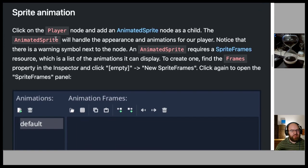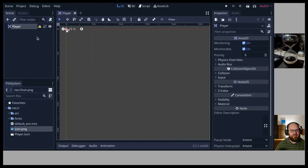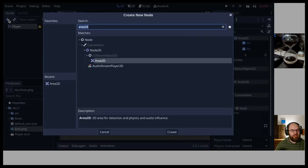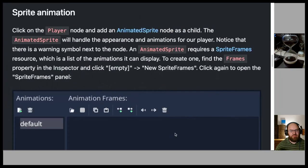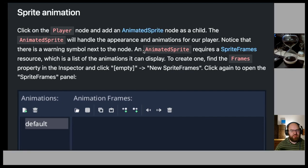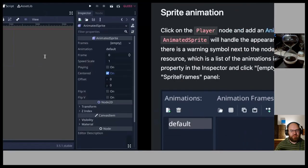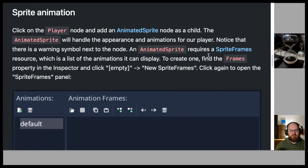For sprite animation: click on the Player node and add an AnimatedSprite node as a child. The AnimatedSprite will handle the appearance and animations for our player. Notice the warning symbol next to the node — an AnimatedSprite requires a SpriteFrames resource, which is a list of animations it can display.